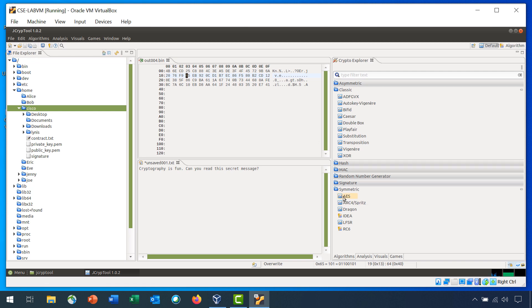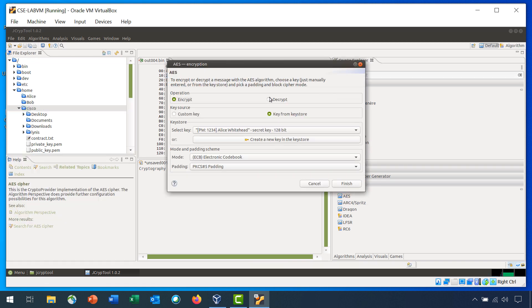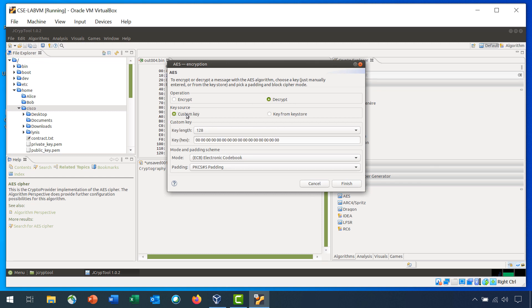Double-click AES again. Choose Decrypt. Custom Key. Change the first two zeros to A and the last two zeros to F. And click Finish.